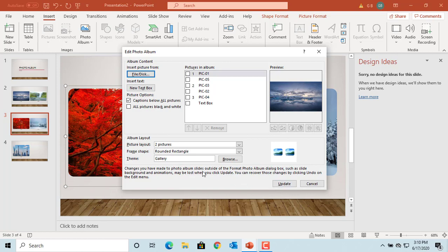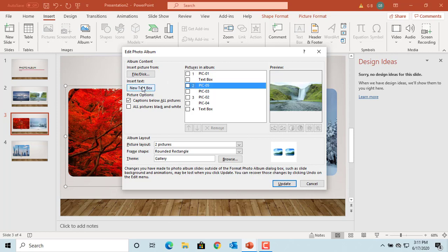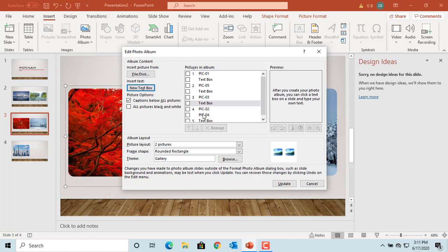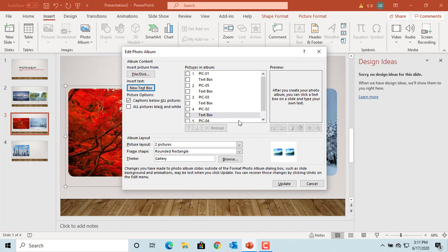You can add text boxes to give more details about the picture. The last picture had a text box already added by PowerPoint because there was no second picture on the slide. For others, you can select the picture and add a text box below it by clicking on New Text Box, then click Update.